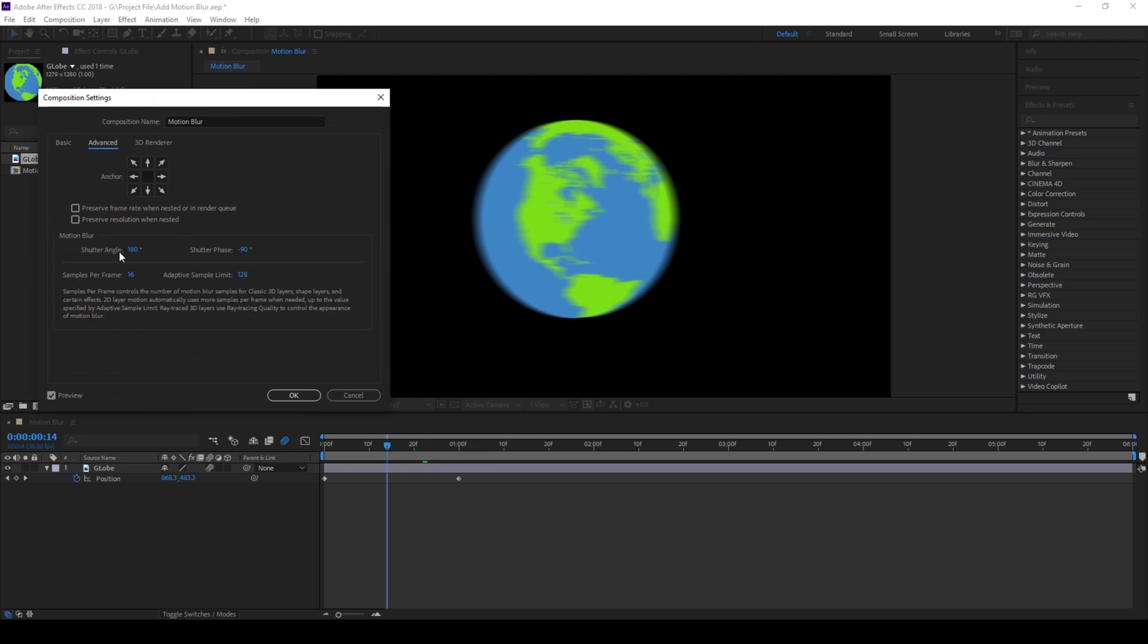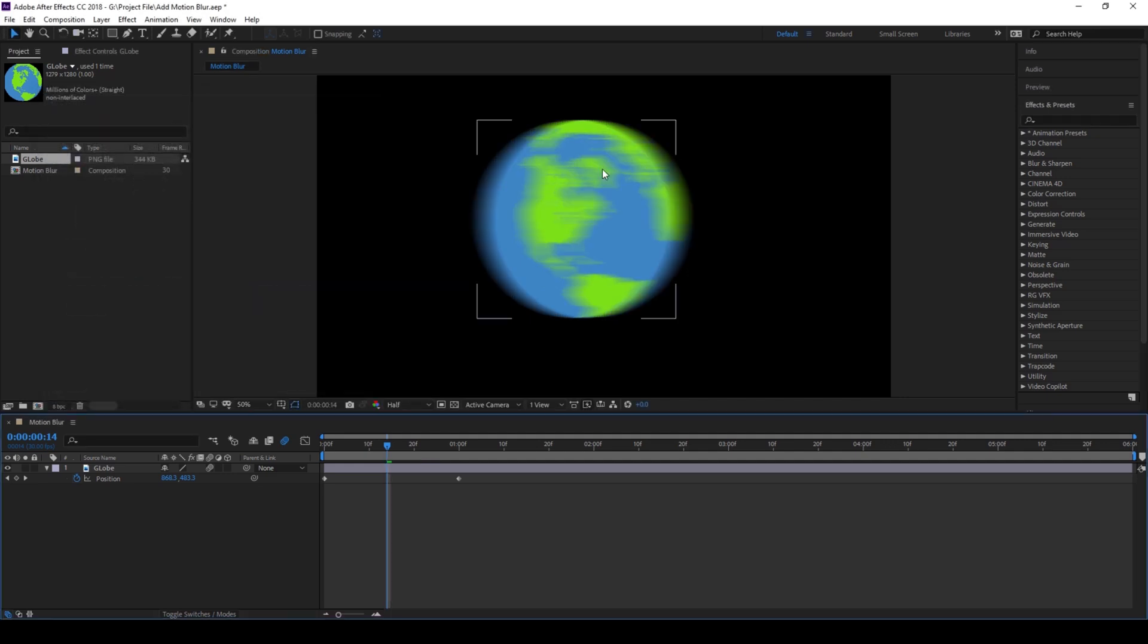In the shutter angle you can change it from 180 to 360 and if I hit OK you can notice that there is a difference in the amount of motion blur to this image.